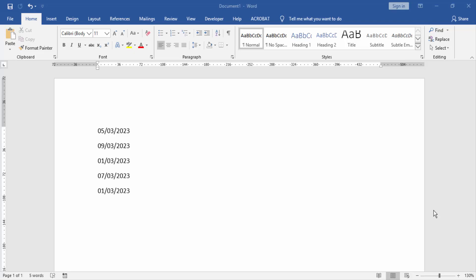Assalamu alaikum, hello friends, how are you? Welcome back to my another video. In this video I am going to show you how to change date ascending and descending in Microsoft Word document. Let's get started.